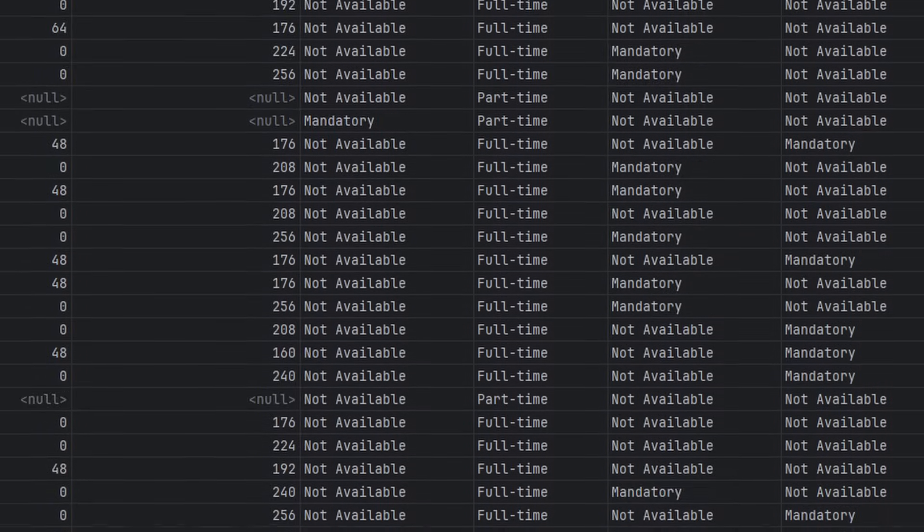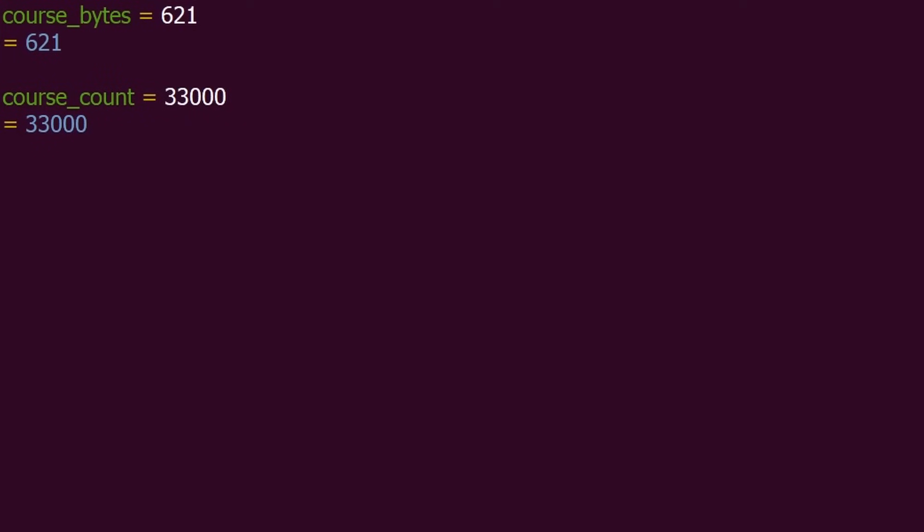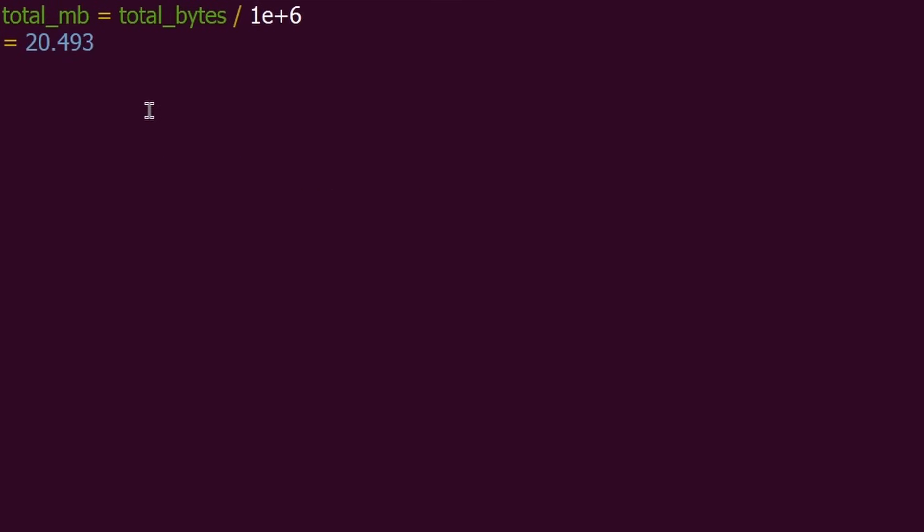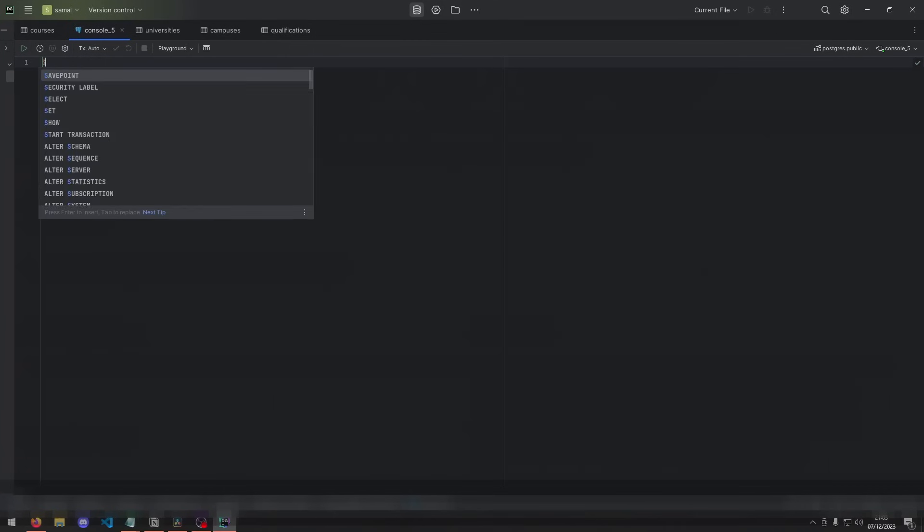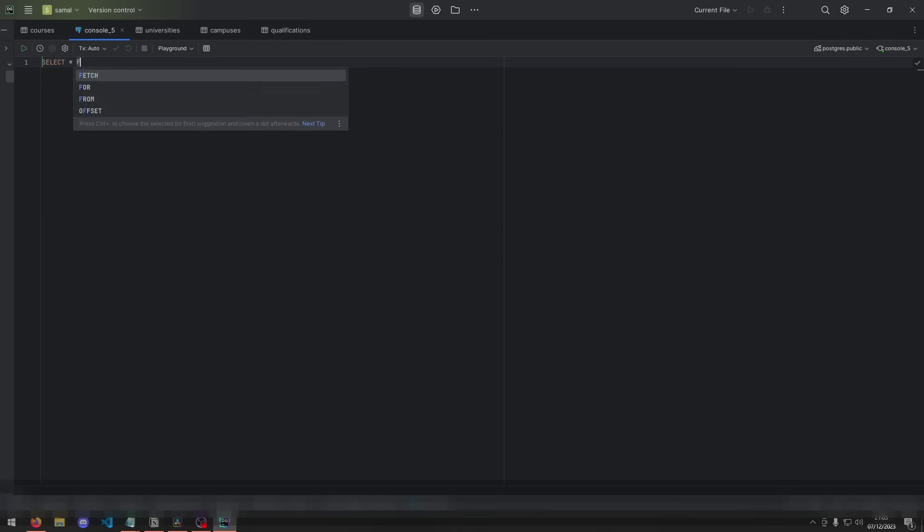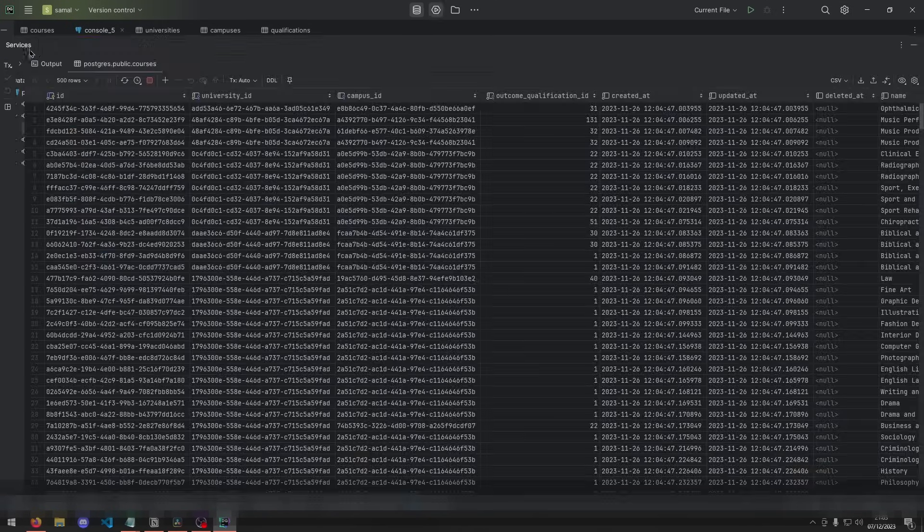If we are going to send all 33,000 courses to the front end, I calculated this and that's going to take about 20 megabytes of memory. We also wouldn't be able to store this in local storage as the limit for that is only 10 megabytes. One idea I had was to just limit the results to a smaller amount like 500, but obviously there's going to be less results for the user.